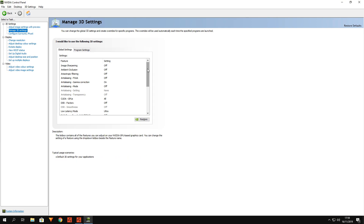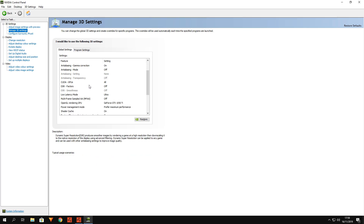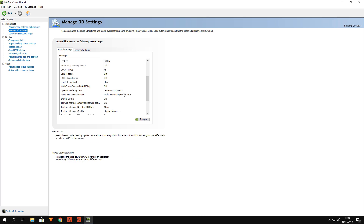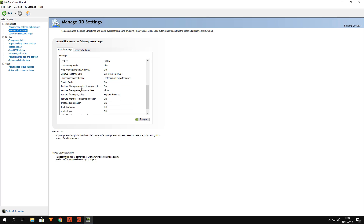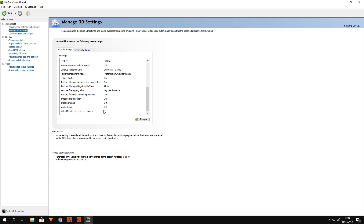These are all my 3D settings — they're really important. As you can see: off, off, off, off, gamma correction off, none, and off. Going down: GPU all factors off, smoothness off, latency mode set to on. Multi-frame sampled AA or open rendering GPU — from a 1050 Ti, prefer max performance. Power management mode: max. Shader cache on, texture filtering on, allow high performance optimization on, threaded on, triple buffering off.